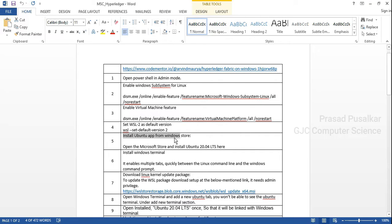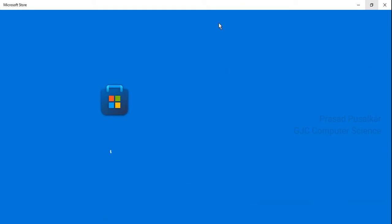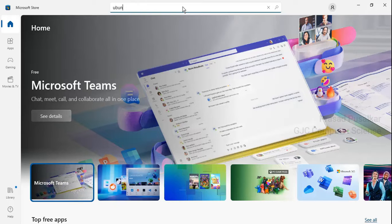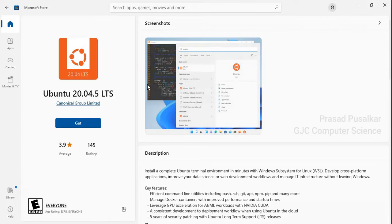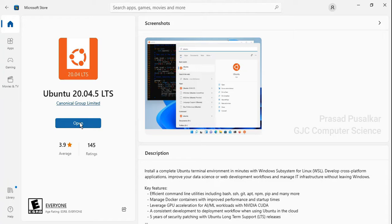In the next step we need to install the Ubuntu app from the Windows Store, so we need to open the Windows Store. In the search box we need to type Ubuntu. For this particular installation we are installing Ubuntu 20.04. Click on the Get button and it will download and install.